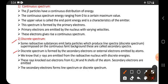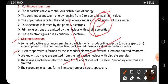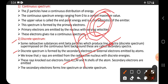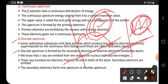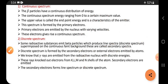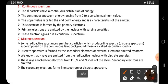The discrete spectrum is formed by secondary electrons — external electrons emitted by atoms. Beta particles are the primary electrons forming the continuous spectrum. Certain secondary electrons also form lines on the graph of the discrete spectrum. These secondary electrons are emitted by the atoms only.